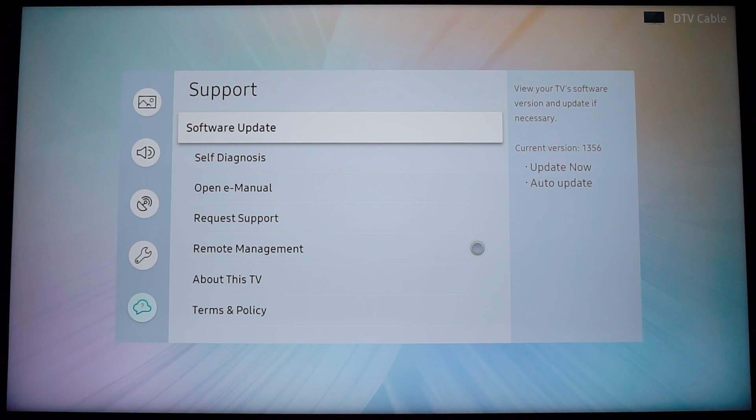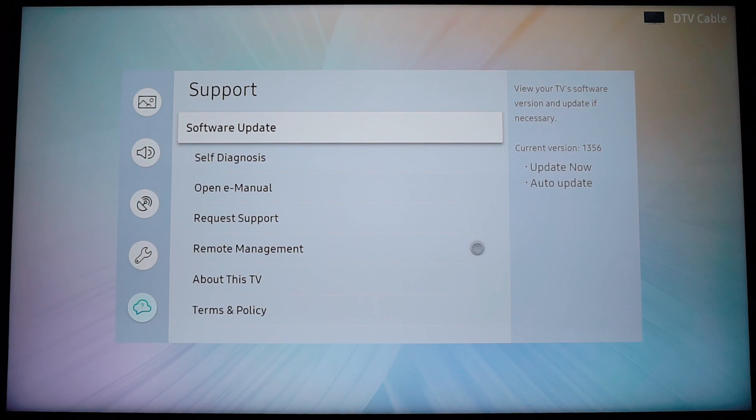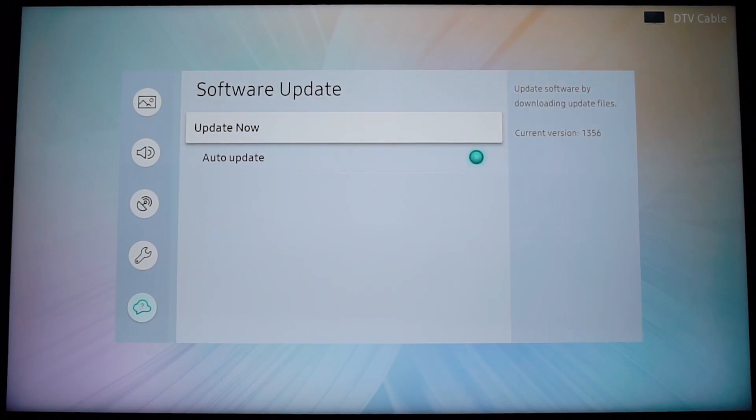And then for me software update is the first option, again for you it might be the third or fourth. Doesn't matter, navigate to software update and press OK.